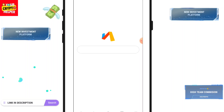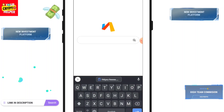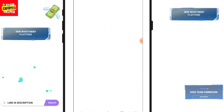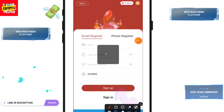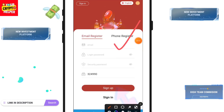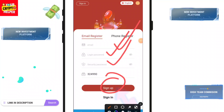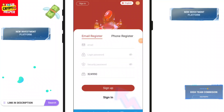First of all, you will find the registration link in the video description — just click on it. Enter your email ID, enter your password, enter your security password, then click on Sign Up. After the sign-up process is completed you will be registered.